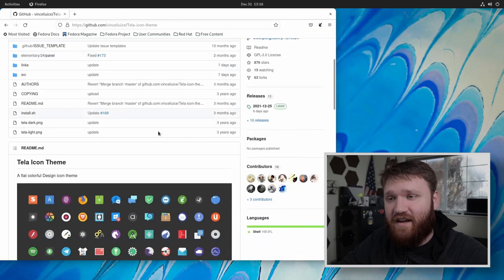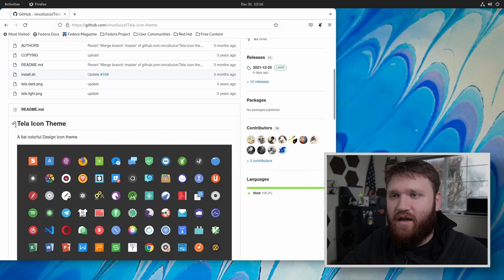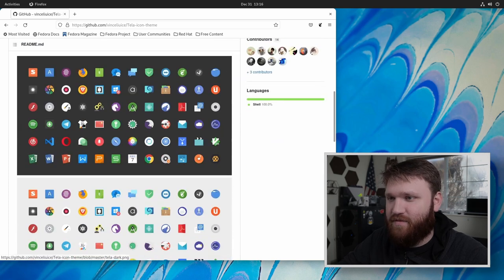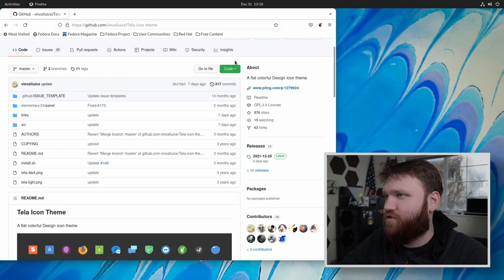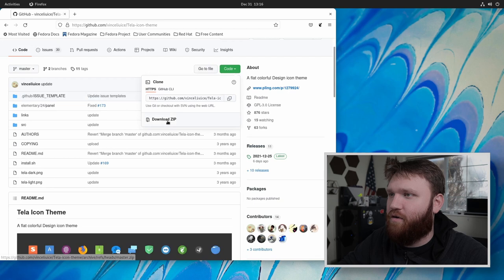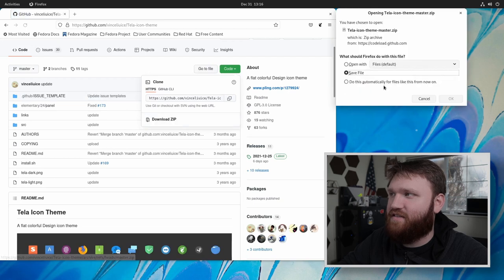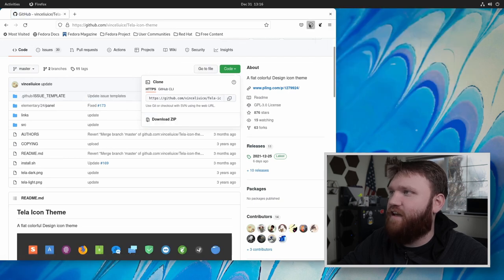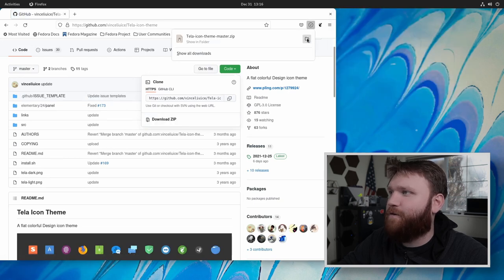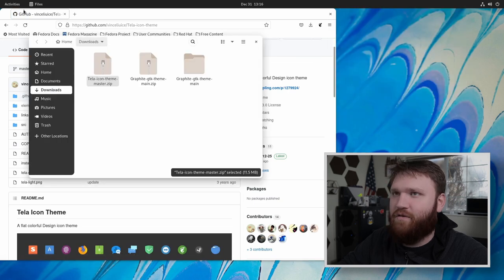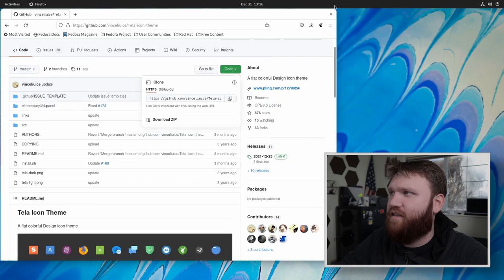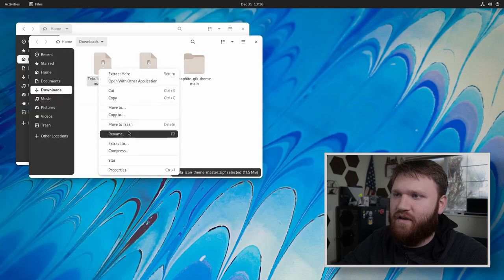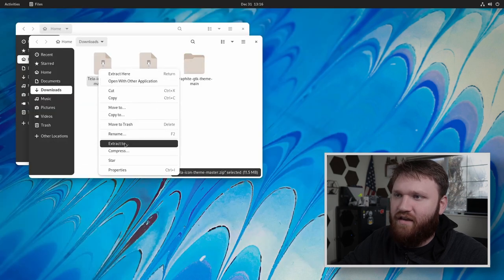Now, as far as icon themes go, I'm using the tela icon theme. So all we're going to do, just like before, go to under code, download the entire zip, save the file, head over to that download directory. And then from there, close this out, we are going to extract here.